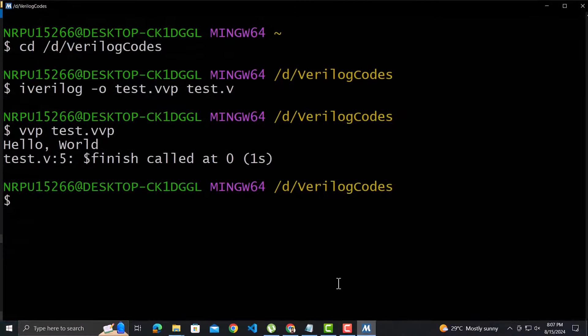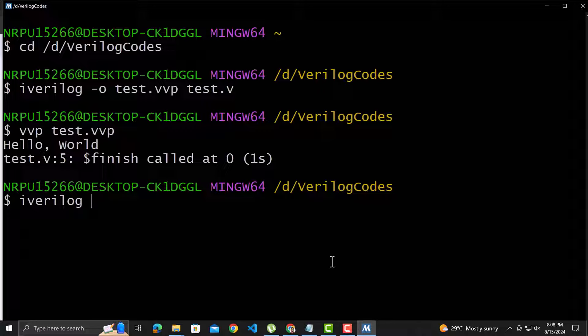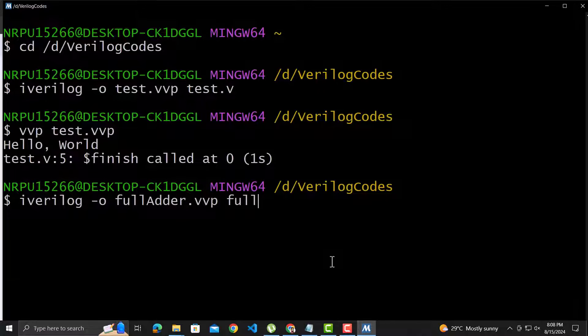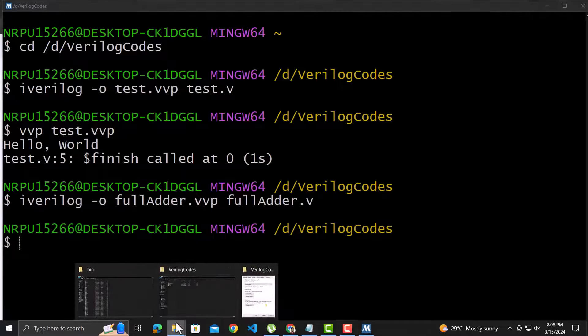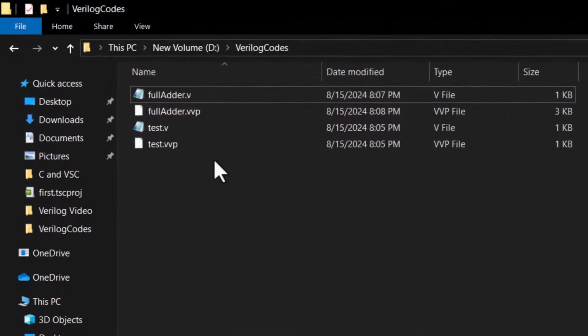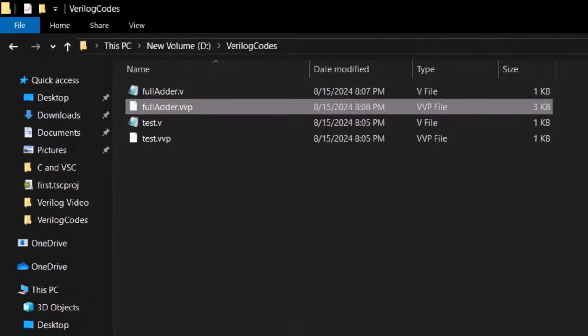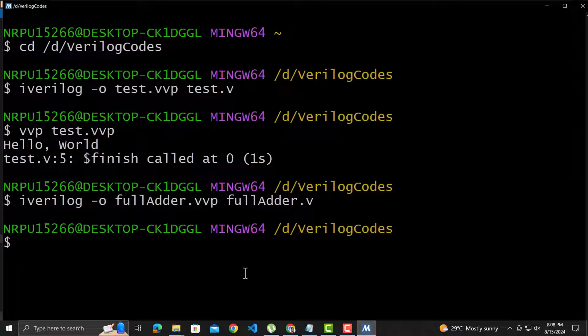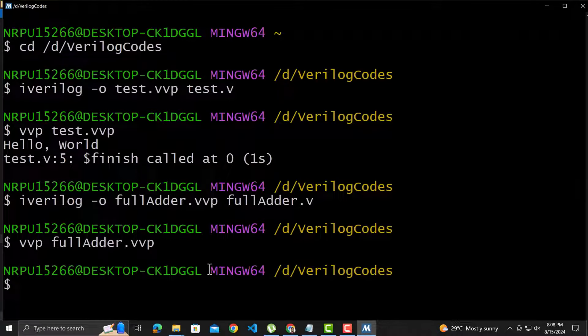Let's compile the full adder file and name the output file as fullAdder.vvp. The vvp file has been created. Let's run the vvp file. There is no output since we did not display anything.